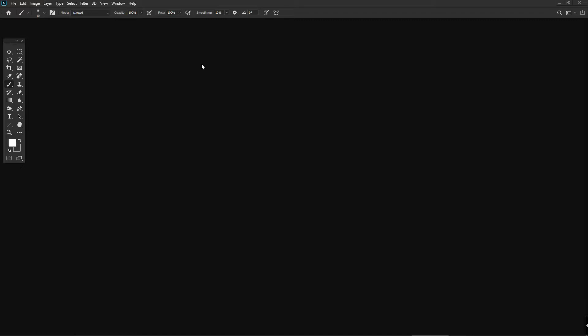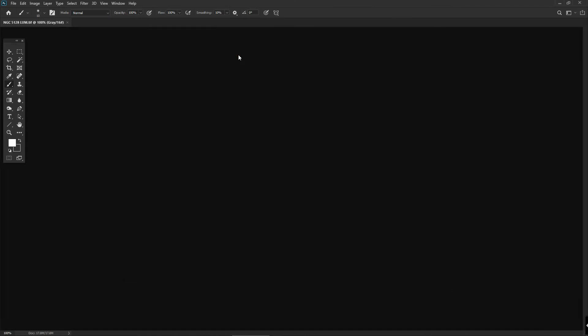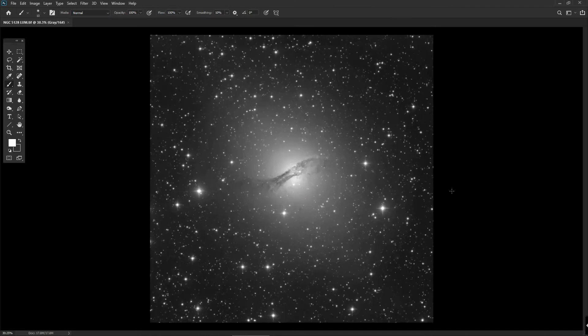We'll start off with a monochrome image — an image of the galaxy Centaurus A, taken with the Chile 1 telescope. It's made up of six ten-minute exposures that have been aligned, calibrated, and stacked to produce a master light frame. The resulting FITS file has been converted into a TIFF file using FITS Liberator software, because Photoshop can't recognise the native FITS formats generated by astronomical telescopes.